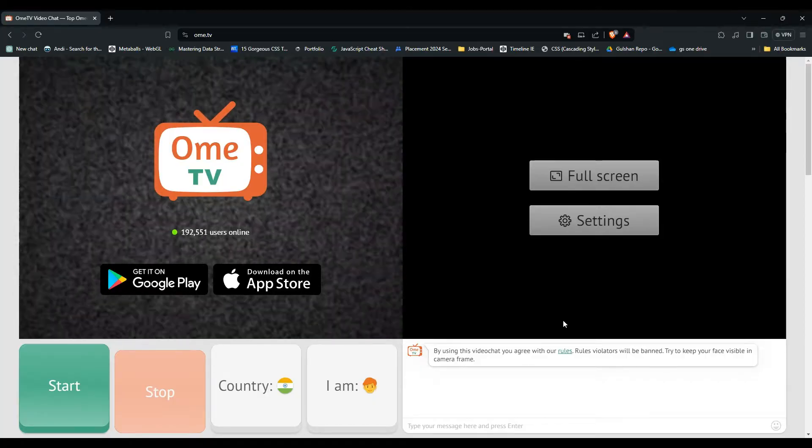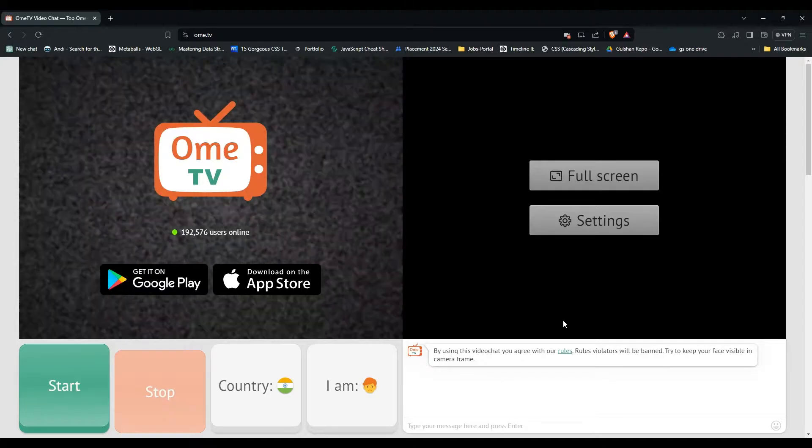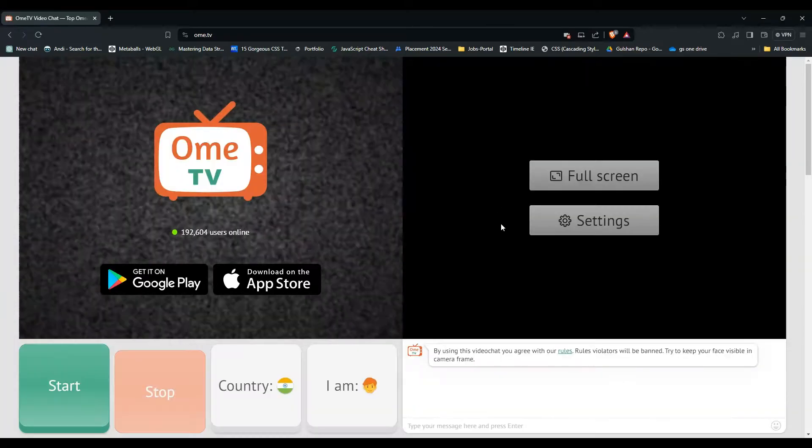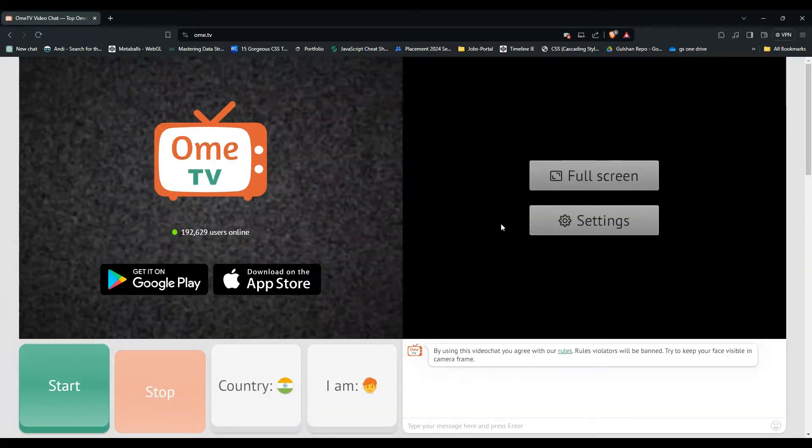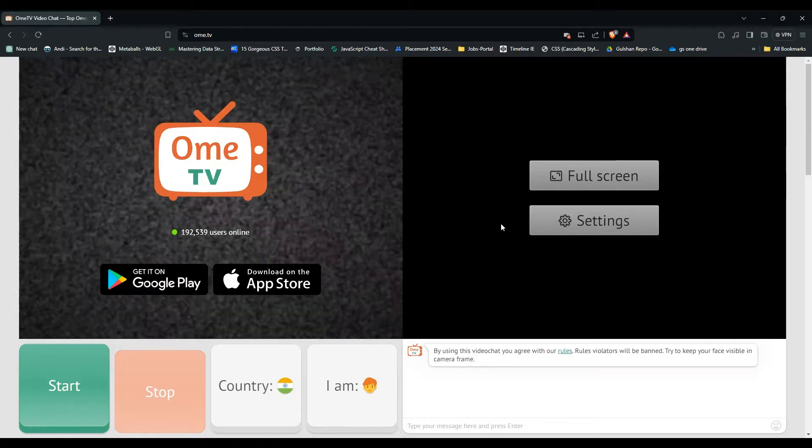To change your name in Ome TV, firstly you have to log out from your account. After that, re-login by using another Facebook account or a VK account.